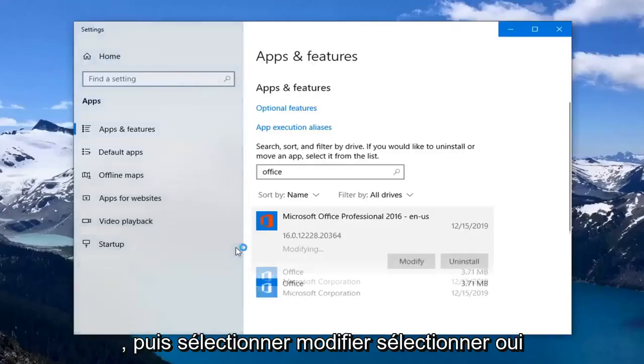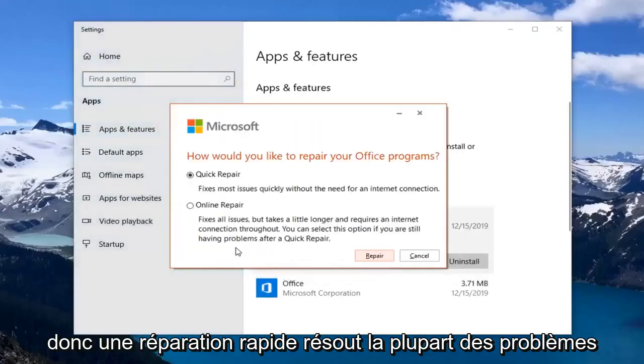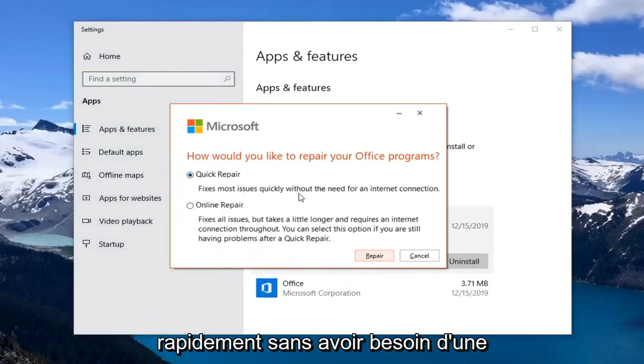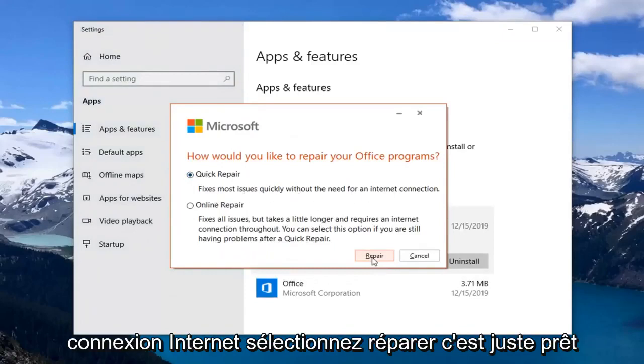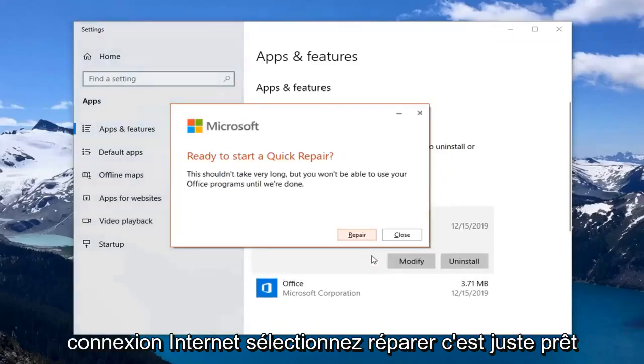Select yes. Select quick repair. This fixes most issues quickly without the need for an internet connection. Select repair.